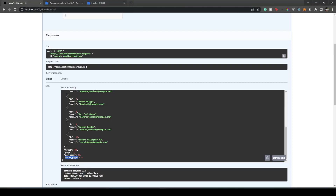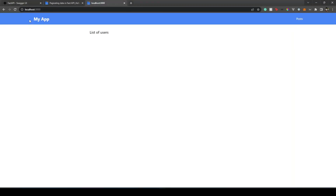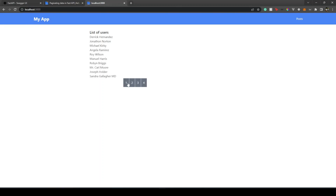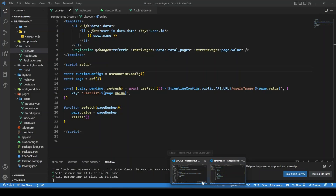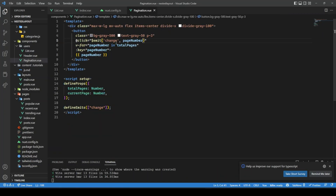Going to the browser, there are no errors and we can see the pagination buttons. We're on page one. Now we need to highlight the currently active page button differently.